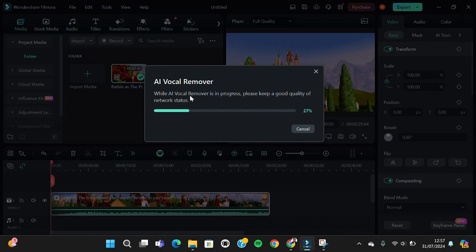Wait until the process has completed. It depends on the duration of your audio - the longer the duration, the longer the process will be needed.